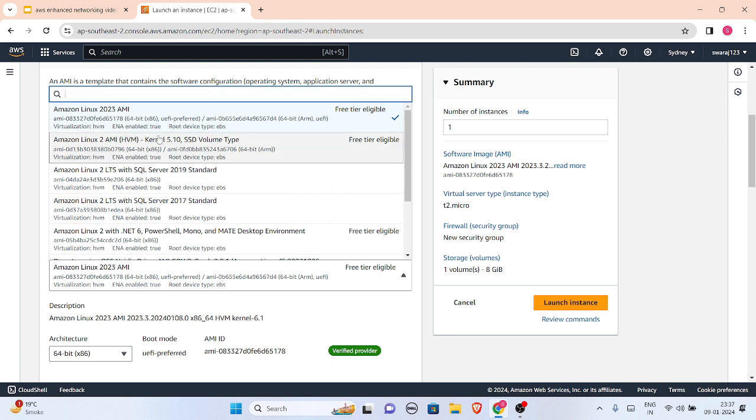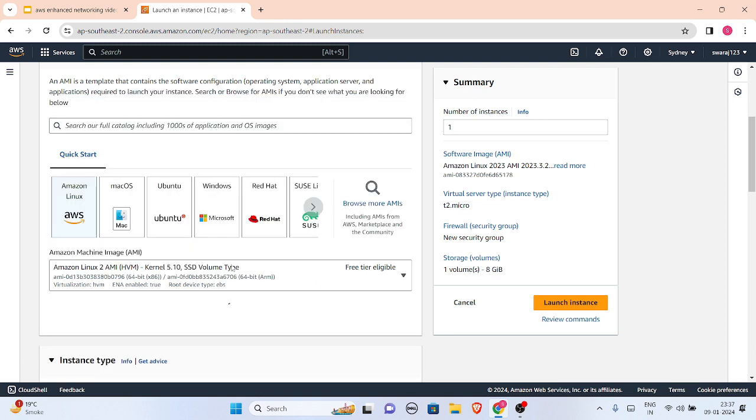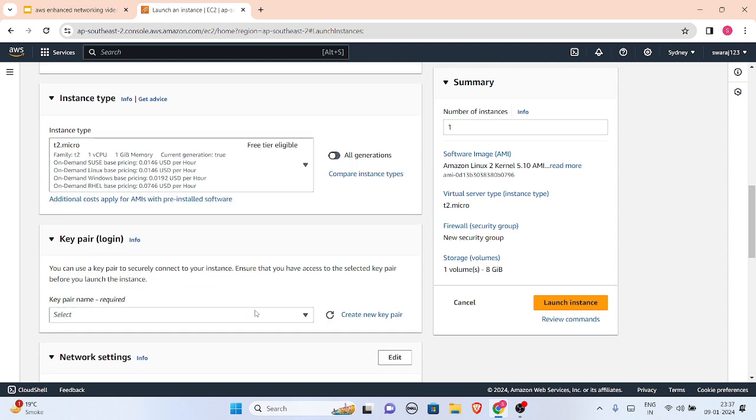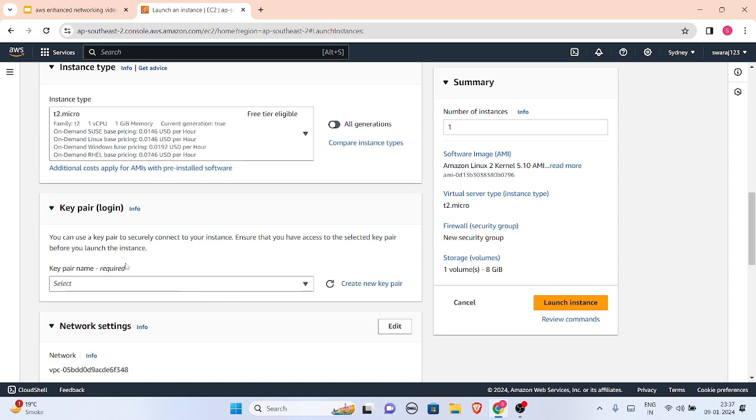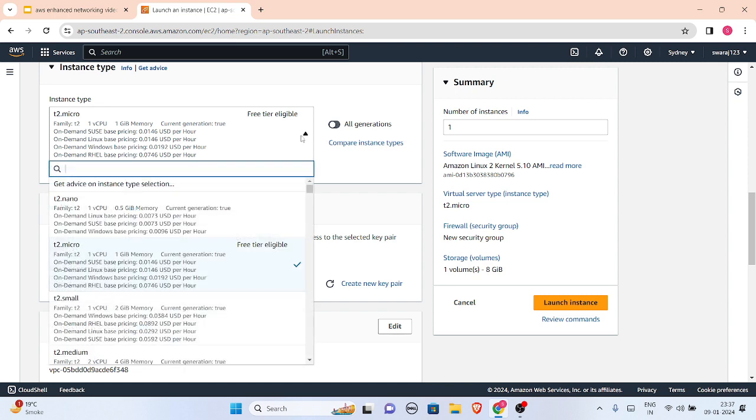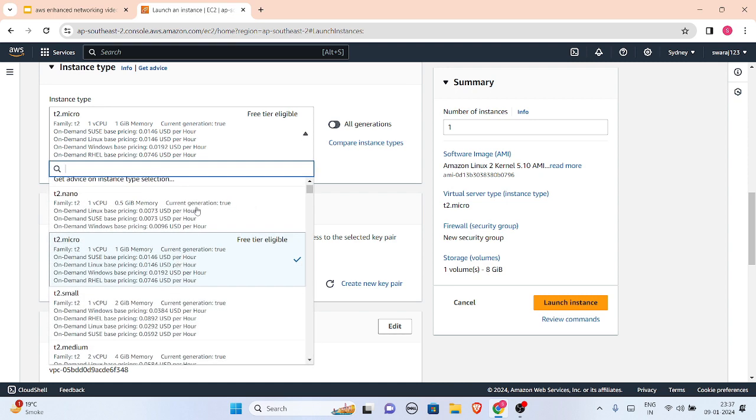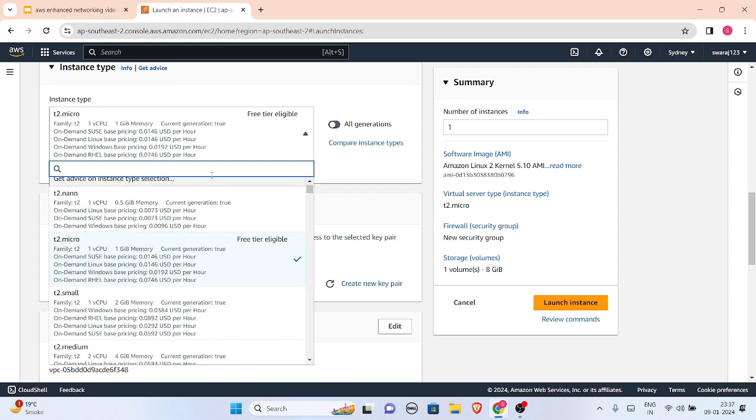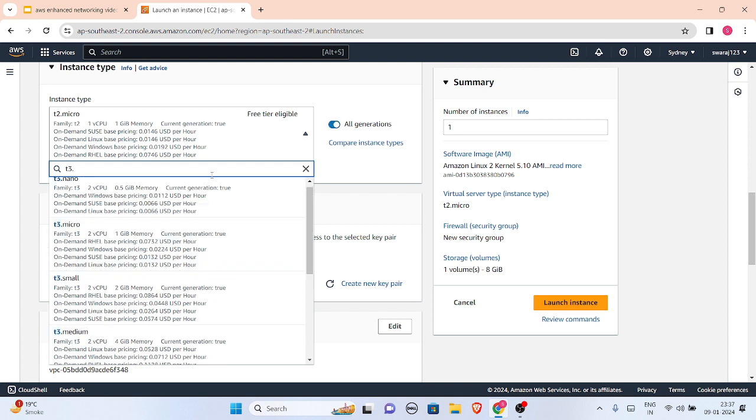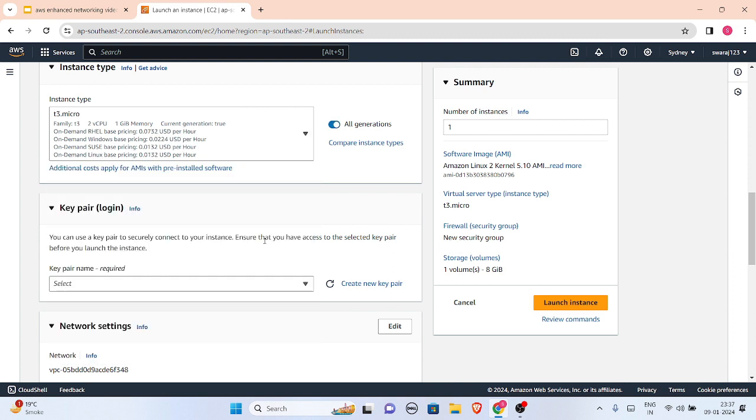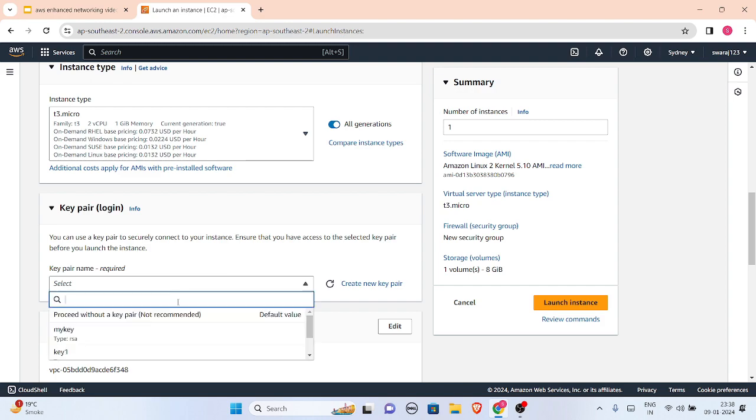Instance type will be T3 dot micro. Just look, T3 dot micro will not be free because T2 dot micro is free to me, so it is chargeable. So if you are making an instance of T3 dot micro or any not free eligible instance, make sure you stop it to make it cost effective.